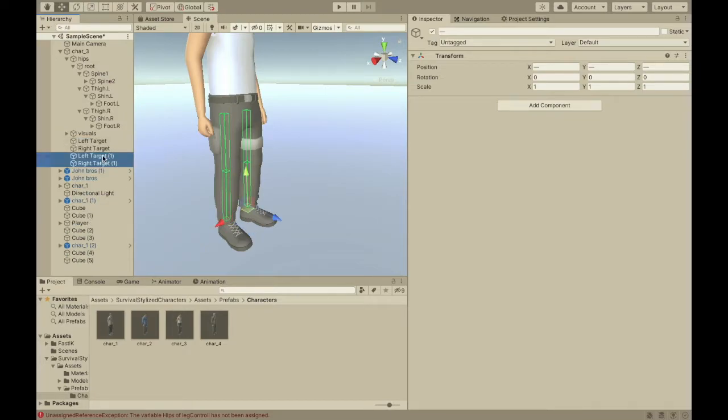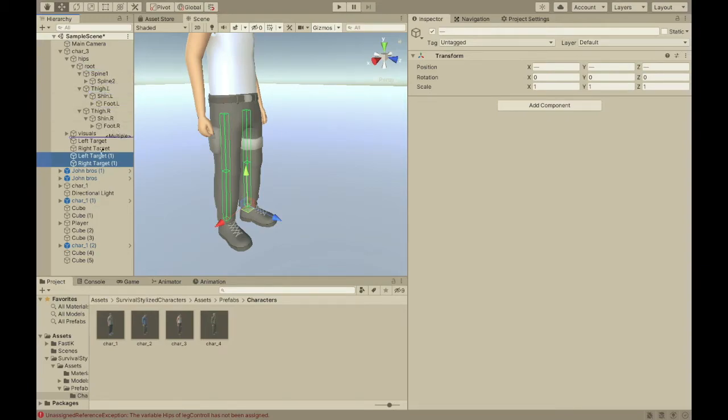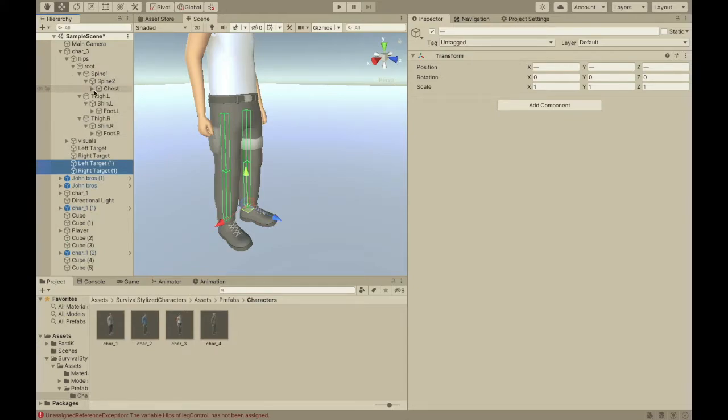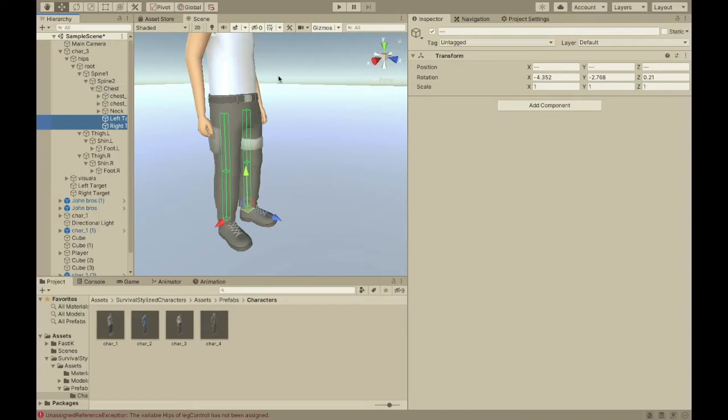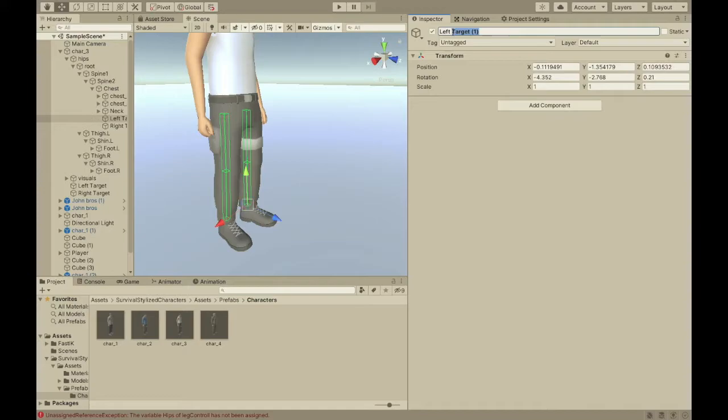Then, we'll put these under the chest. I find the chest works good. Let me just get the chest out of here. So, here it is. Then, put this under the chest. And, they're not targets. They're actually raycast things. So, I'm just going to call them left raycast.